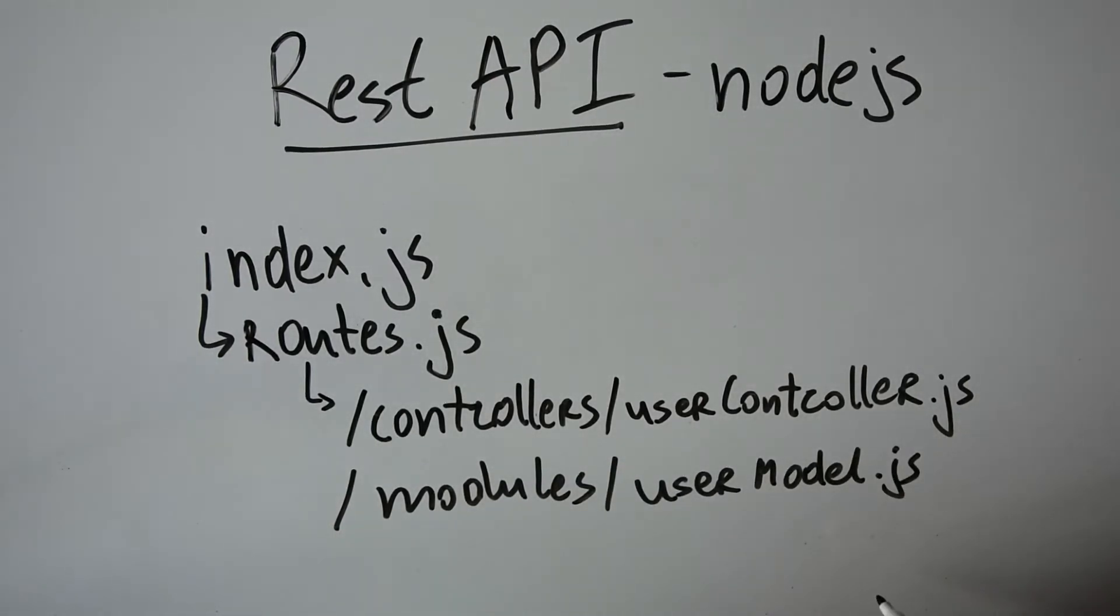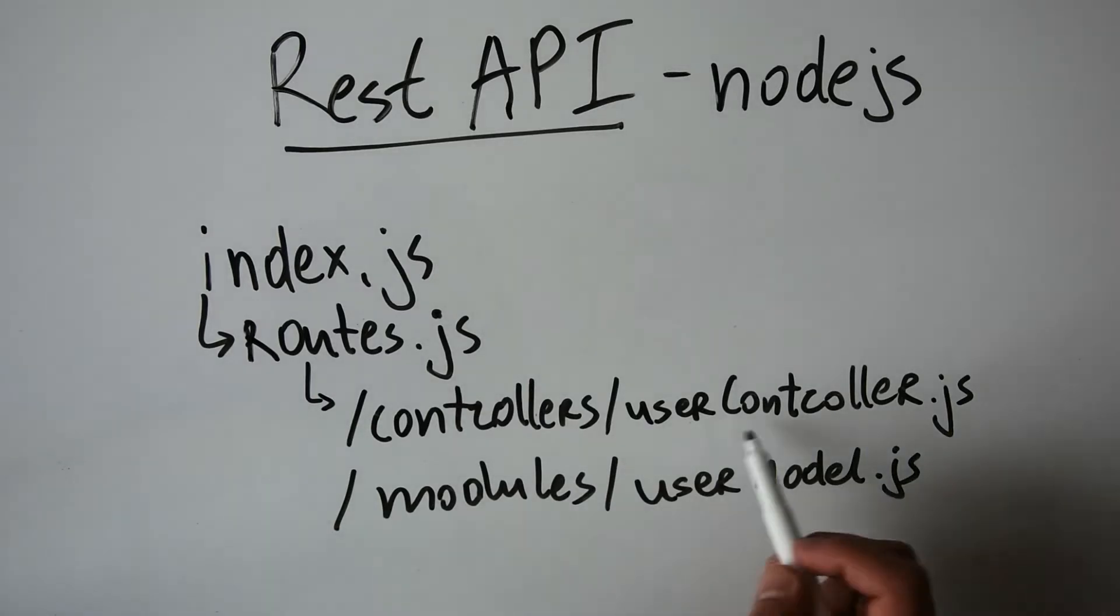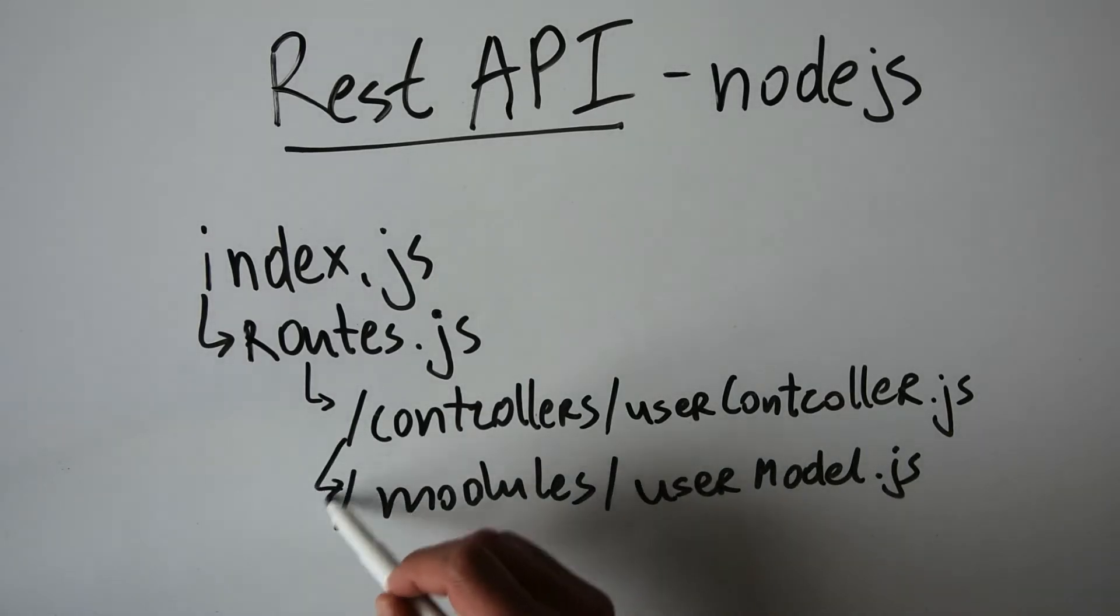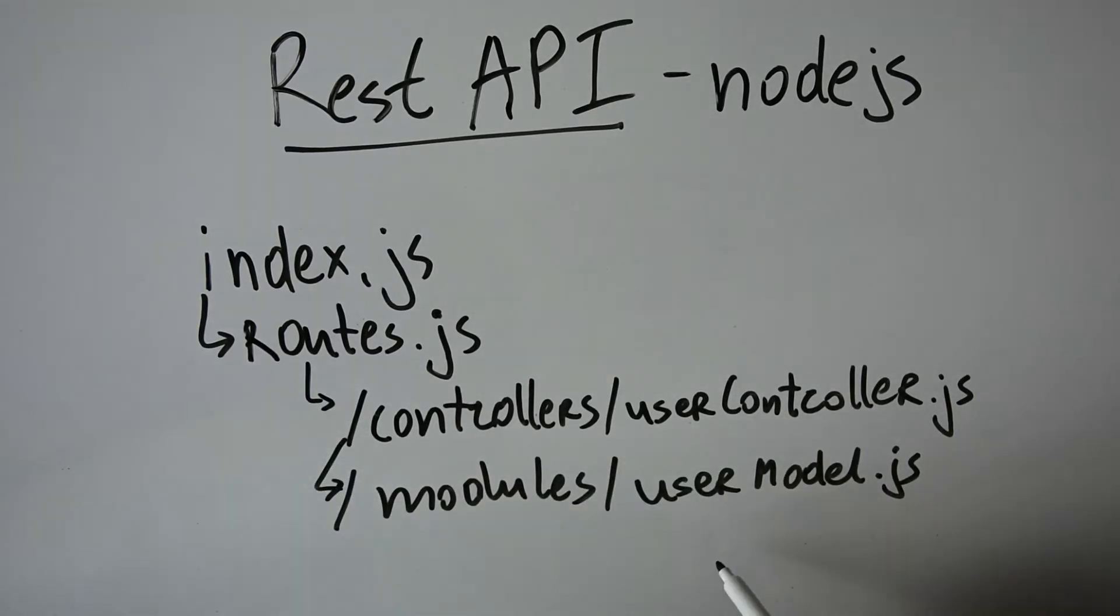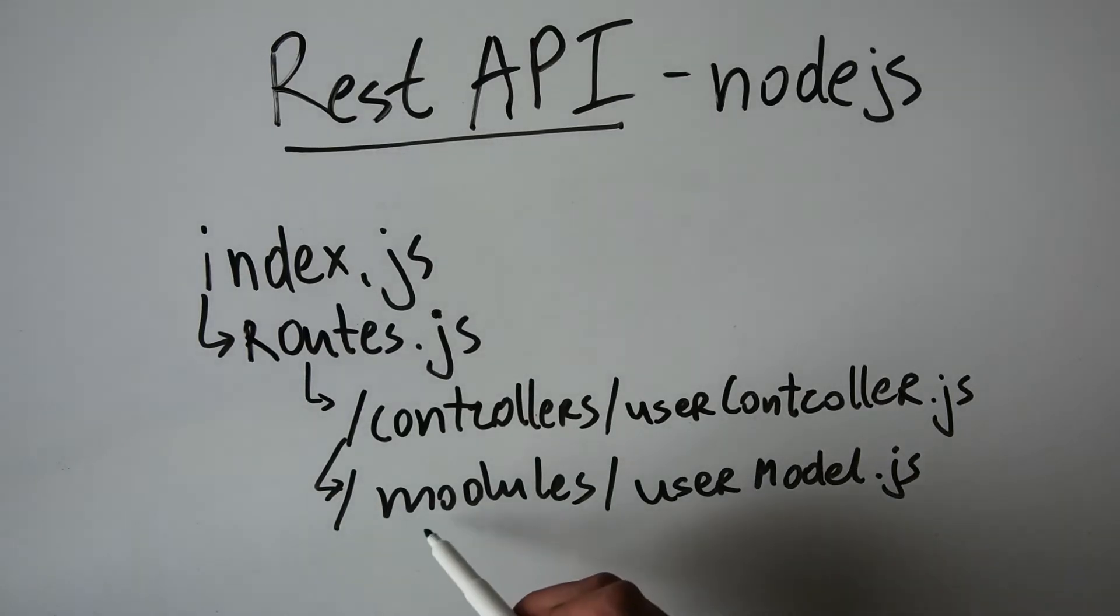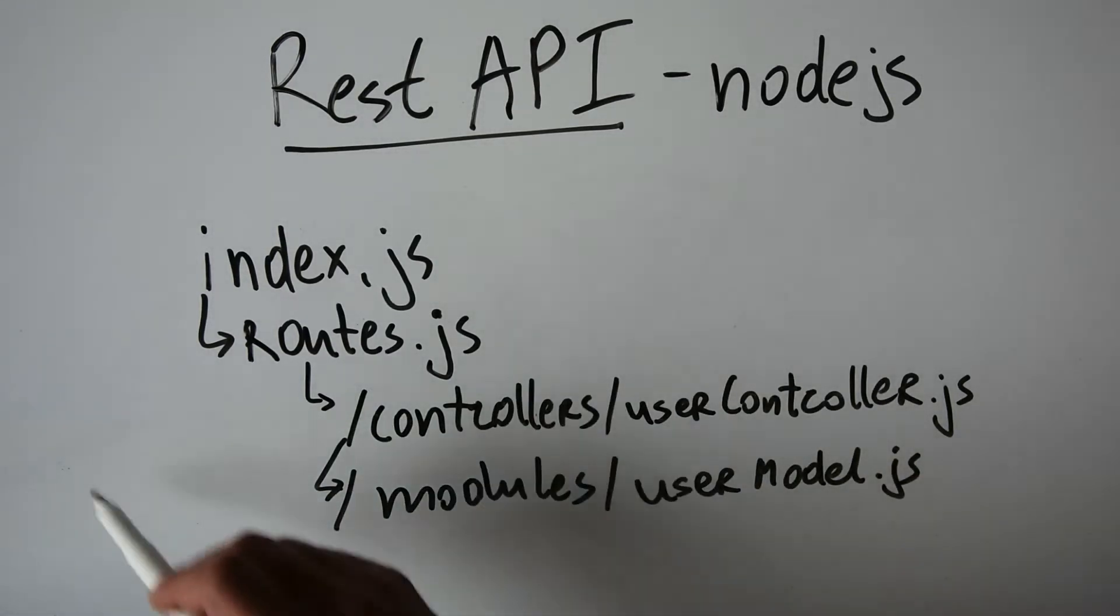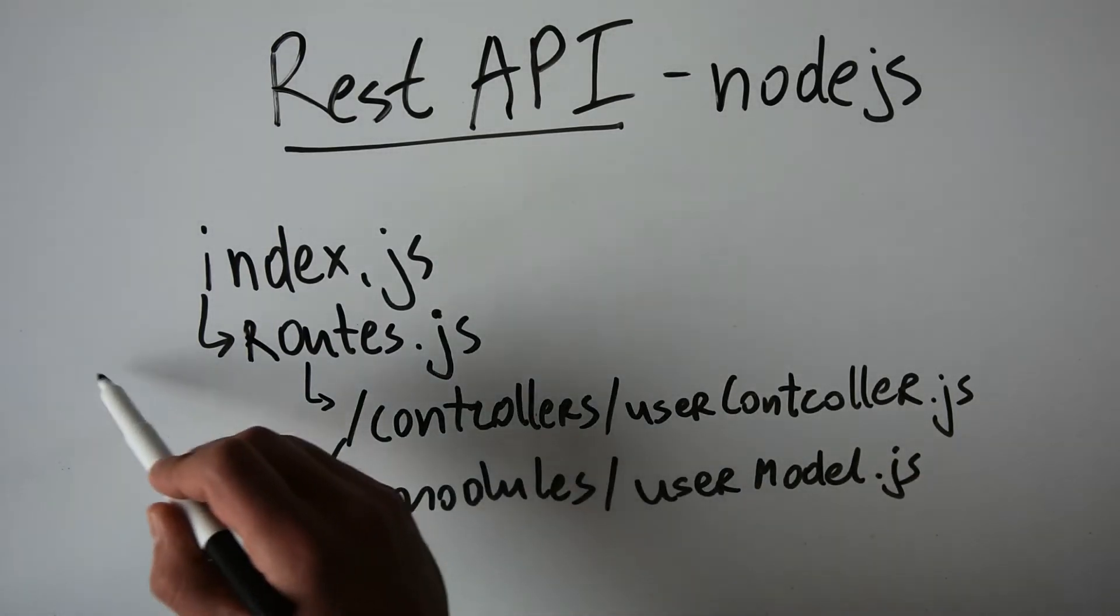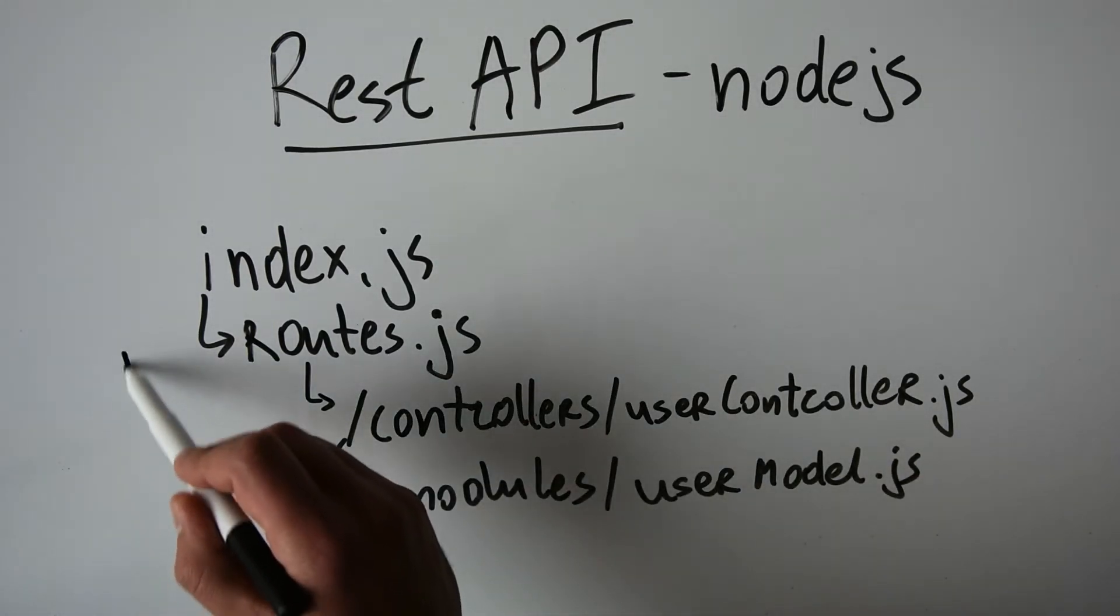Those modules will be used from our controllers. And this way we are forming a connection between the routes, the controllers, and the modules.